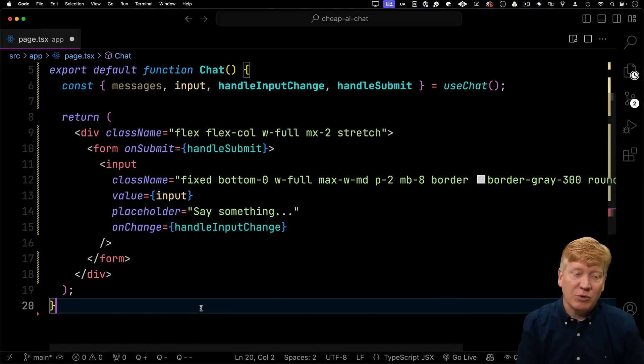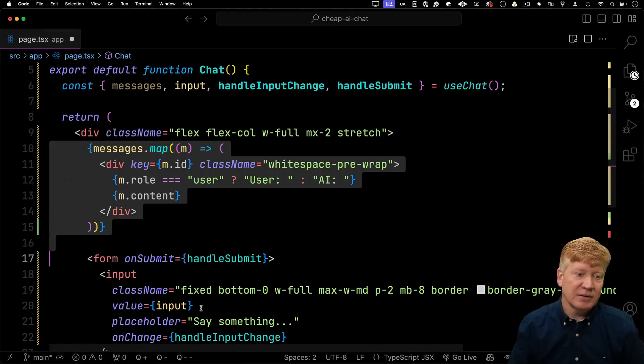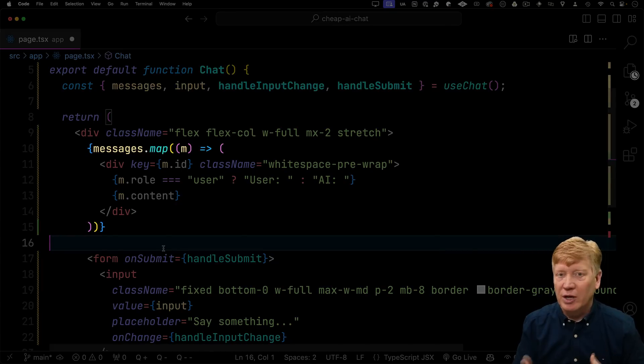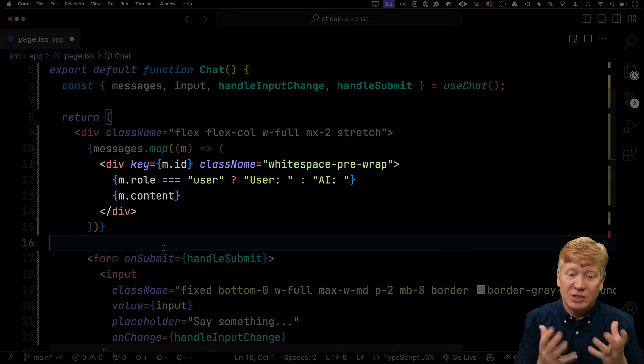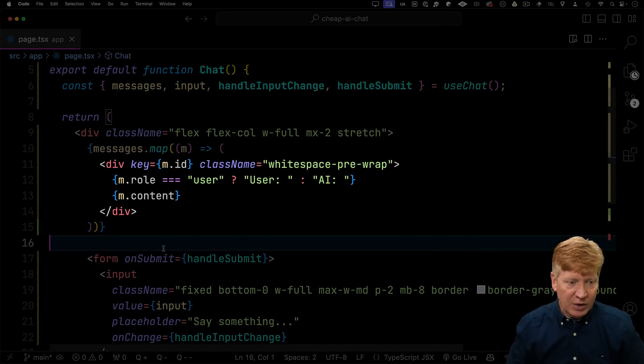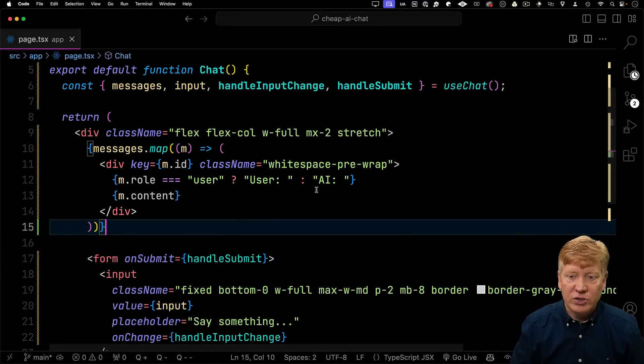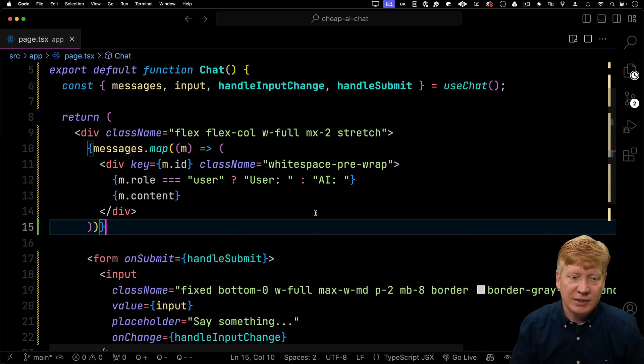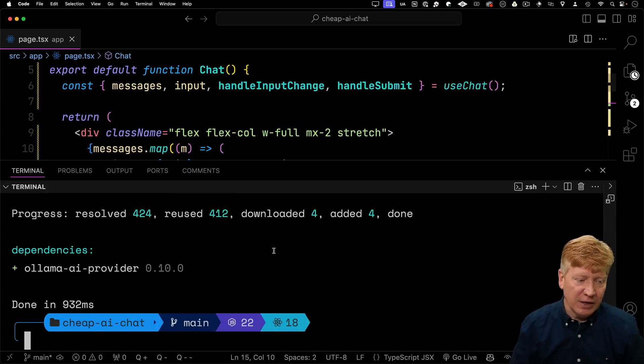Finally, the last thing we want to do is just display the messages. We'll add some code to iterate through all those messages with map, and then just display them in a nice little output. So far, so good. Let's bring that up.